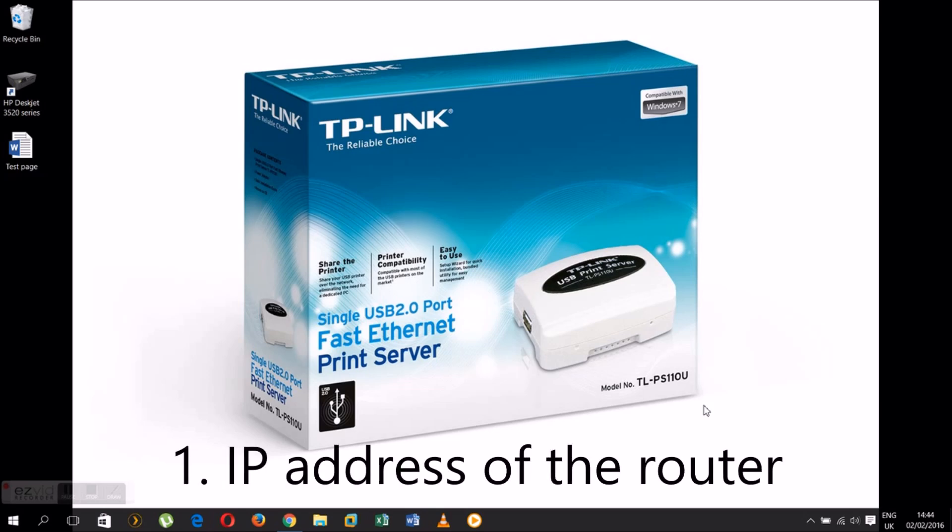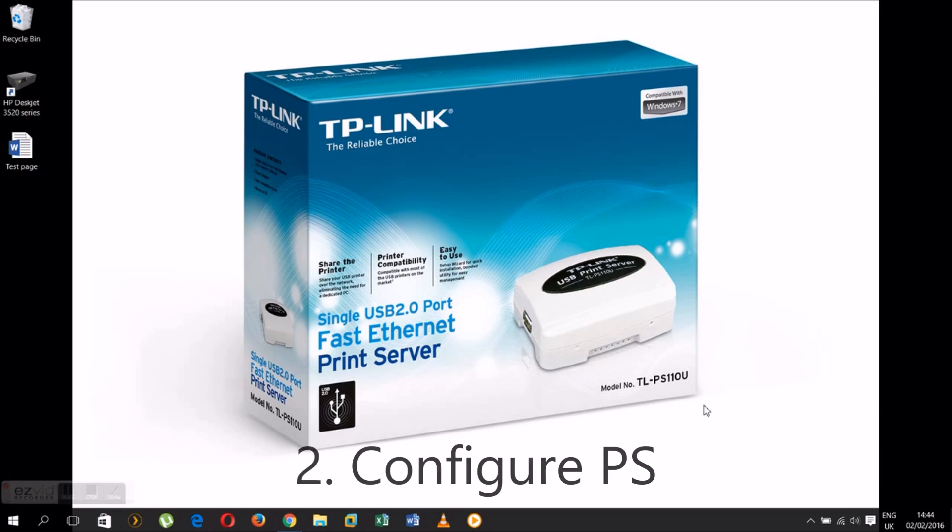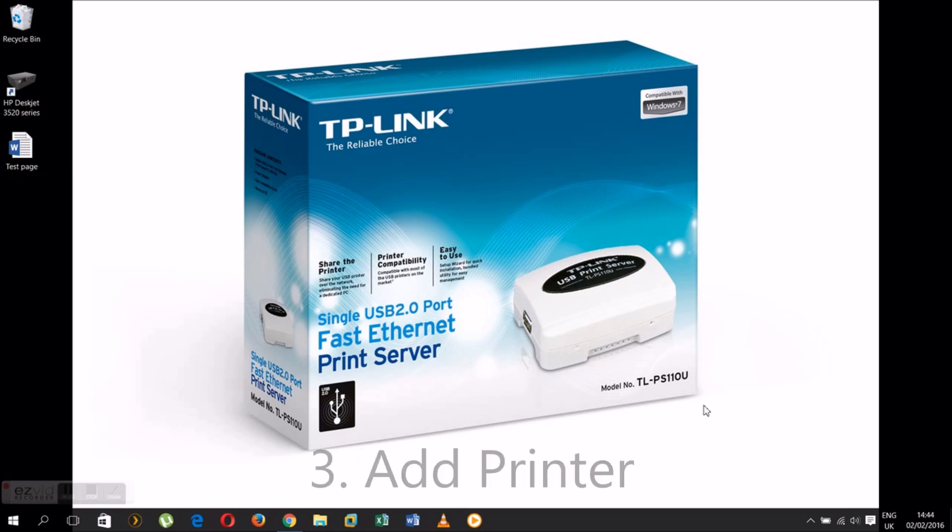First of all, I need to find out what's the IP address of my router. Second is to configure the print server, and third is to add a printer.